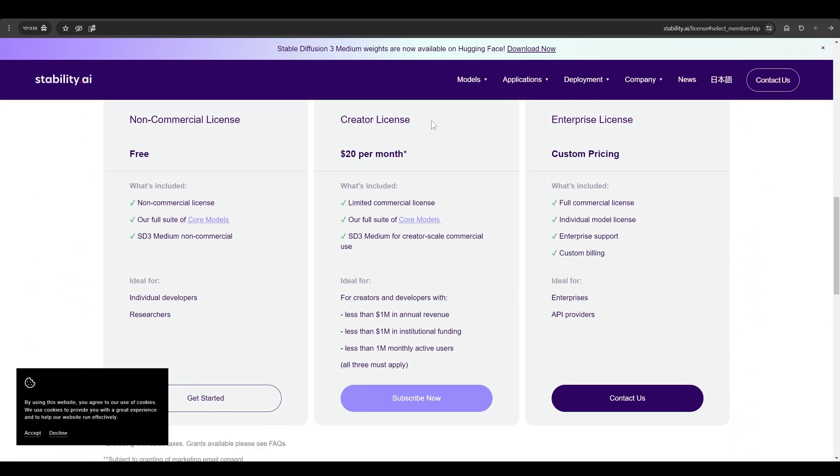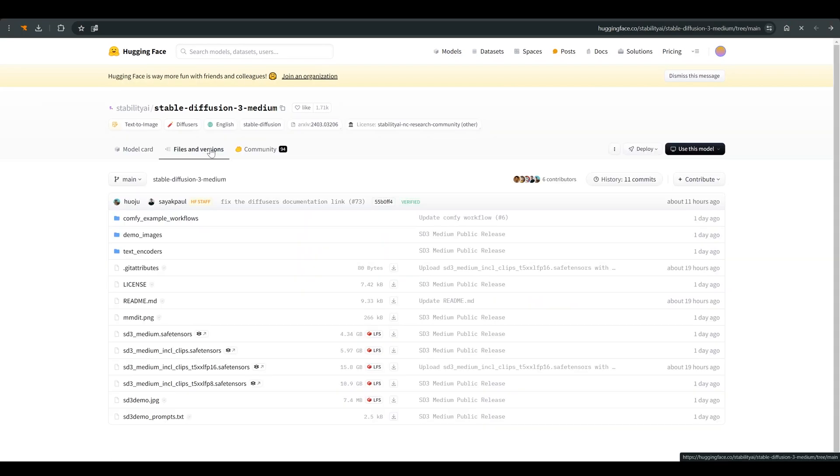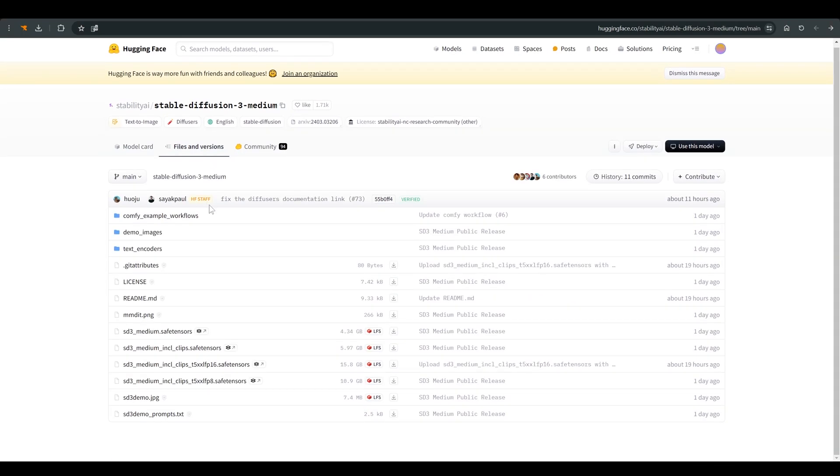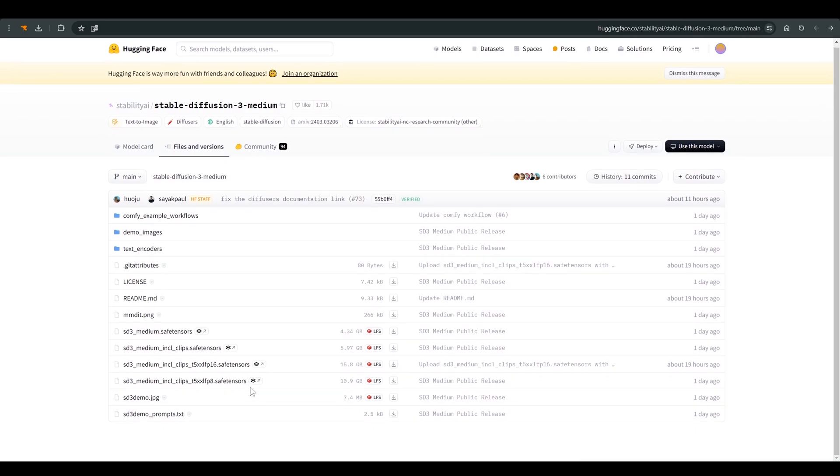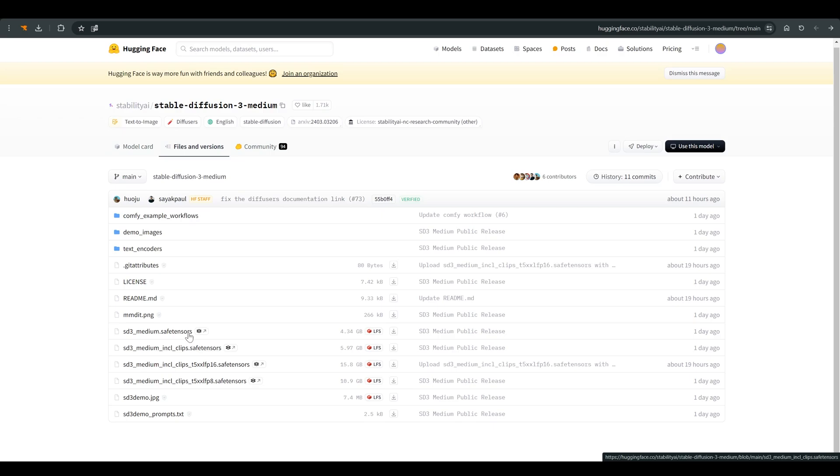So after you have registered and approved the terms of use, now you can download the models. The SD3 model works a little differently than what we are used to. Besides the model itself we also have text encoders.